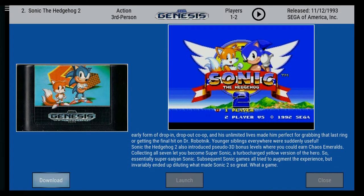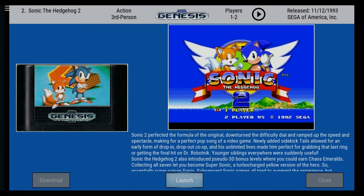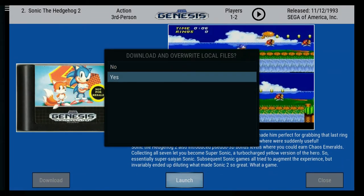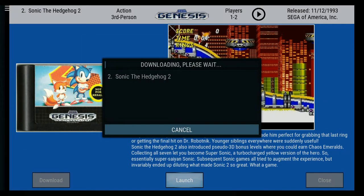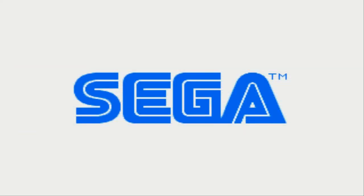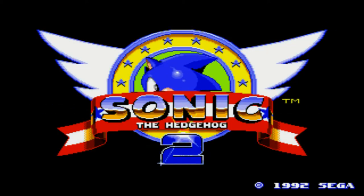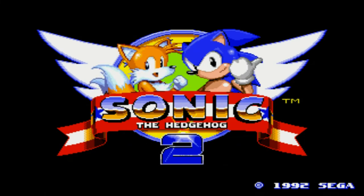I'm just going to go ahead and click launch here. I've already downloaded the file once before, but let's go ahead and download it again for the purposes of the video. This will download it to my ROM folder but launch it automatically for me. Here we go — pretty quick. This will vary depending on your connection speed, of course. And here we go, just as you remember it, all running OK.